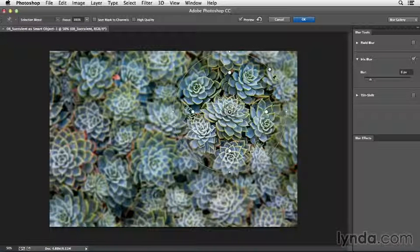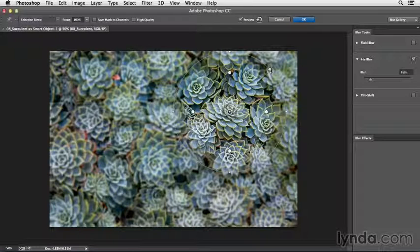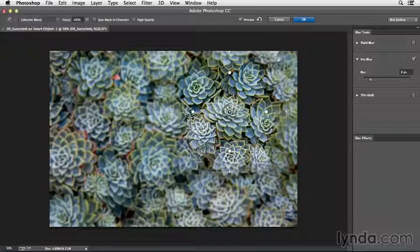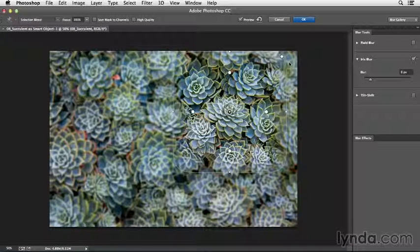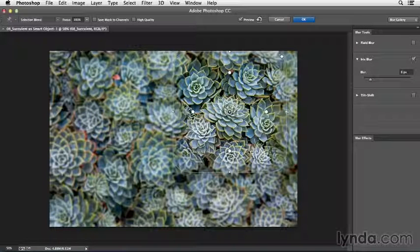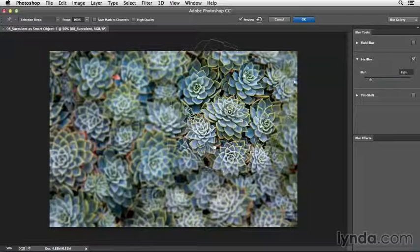If I wanted to change this from a circle to a more square area, I can click on the square here and then start dragging out. You can see how it becomes more of a rectangle. I can also rotate this by positioning my cursor over one of the smaller squares and then clicking and dragging.